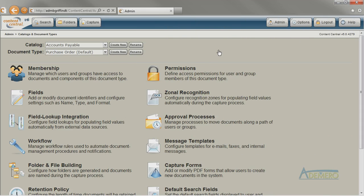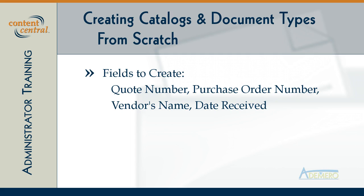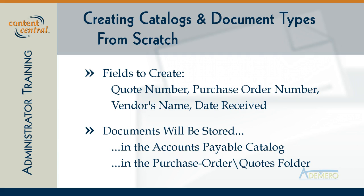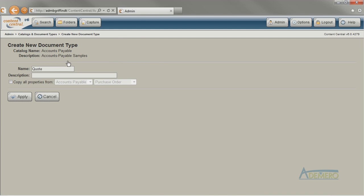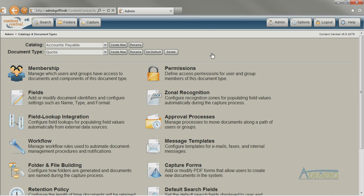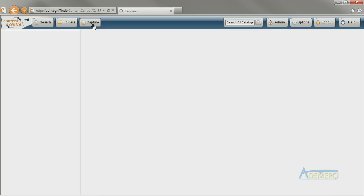Now let's look at creating a new document type from scratch. We're going to create the quote document type from scratch this time instead of copying the settings from the purchase order document type. Remember that for each quote, I want to track the quote number, the purchase order number, the vendor's name, and the date received, and I want it stored in a subfolder named Quotes under the folder containing the purchase order in catalog browser. I can create a new document type in this catalog with just a couple of clicks, and could give users permission and begin capturing to it immediately. Let's see how the system behaves without any other changes.